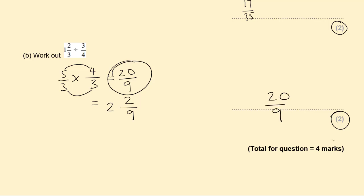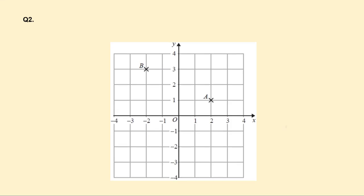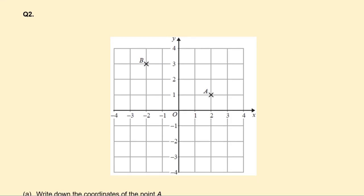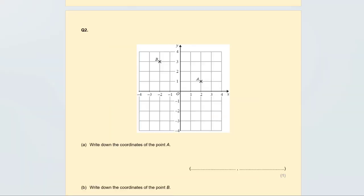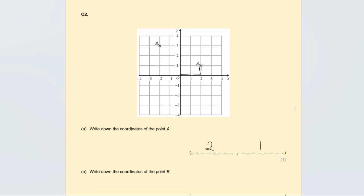Next we have a coordinates question. Write down the coordinates of point A: go across first — one, two — and then up one. Remember to write the x-coordinate first. So point A is (2, 1).